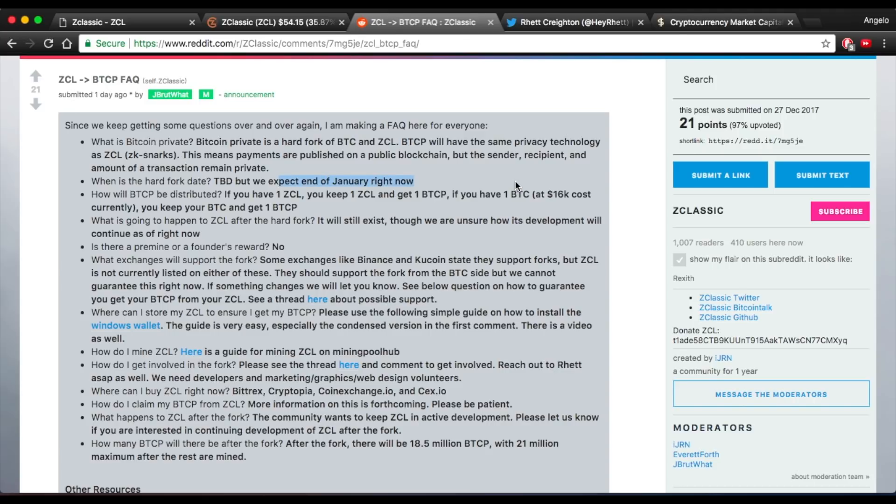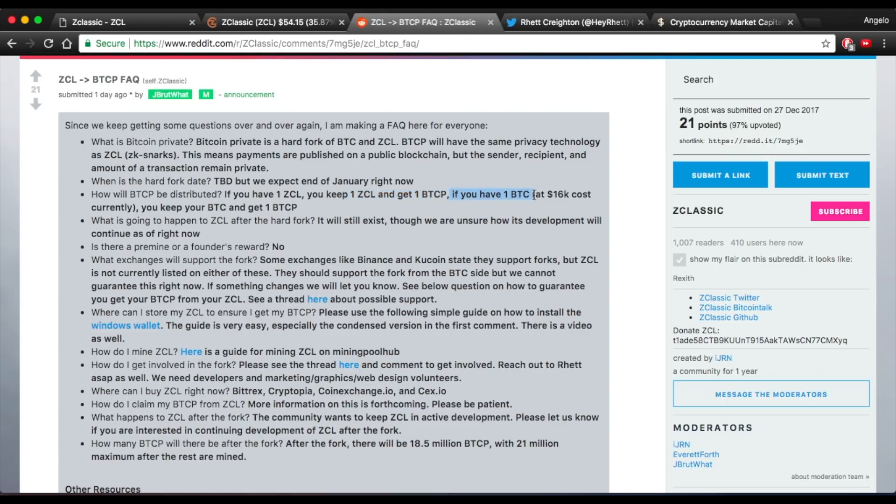It's expected to be at the end of January. For every ZClassic you own, you'll keep one ZClassic and get one Bitcoin Private in return. Similarly, for every Bitcoin you own, you will also get one Bitcoin Private and keep your Bitcoin.